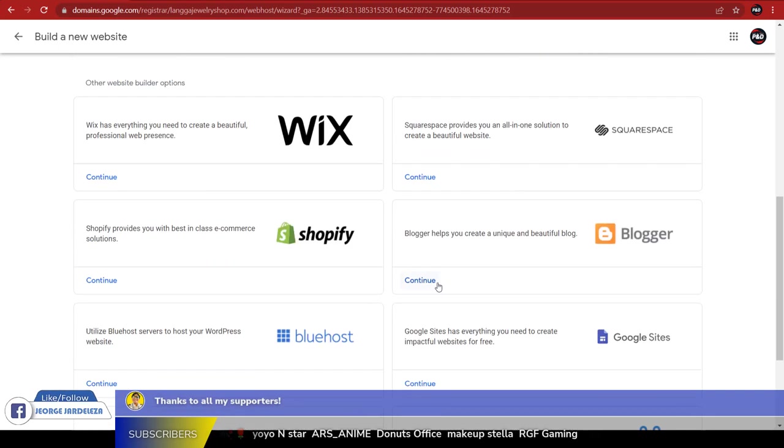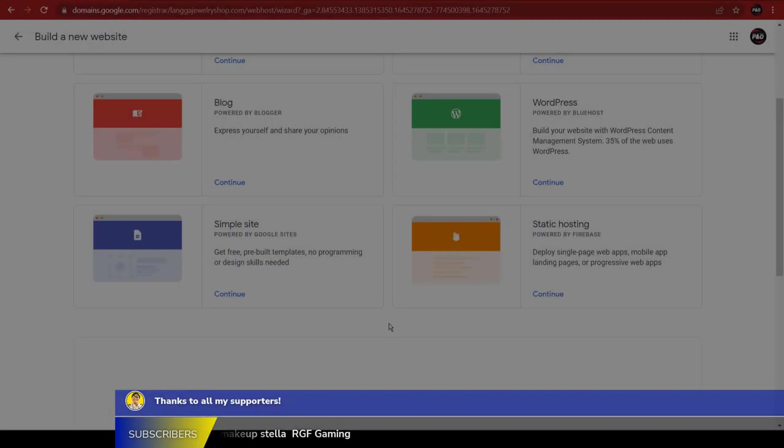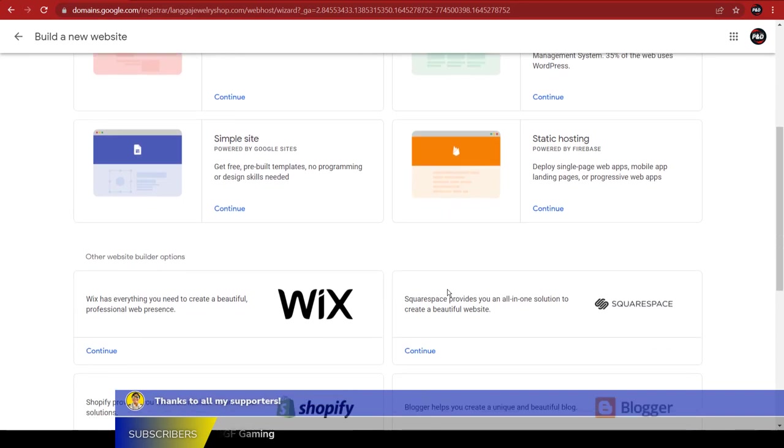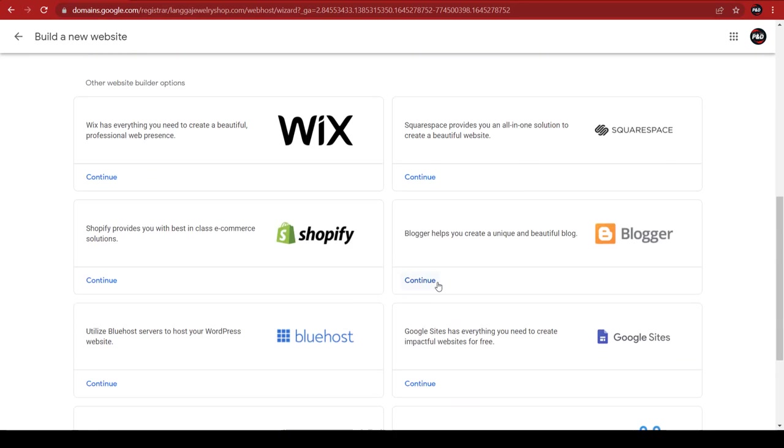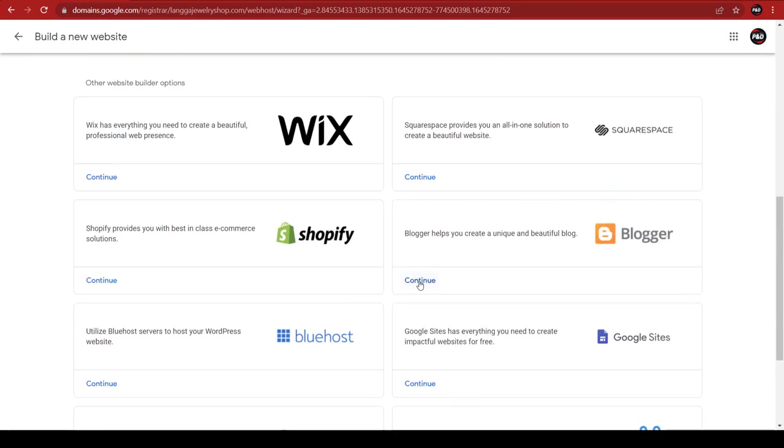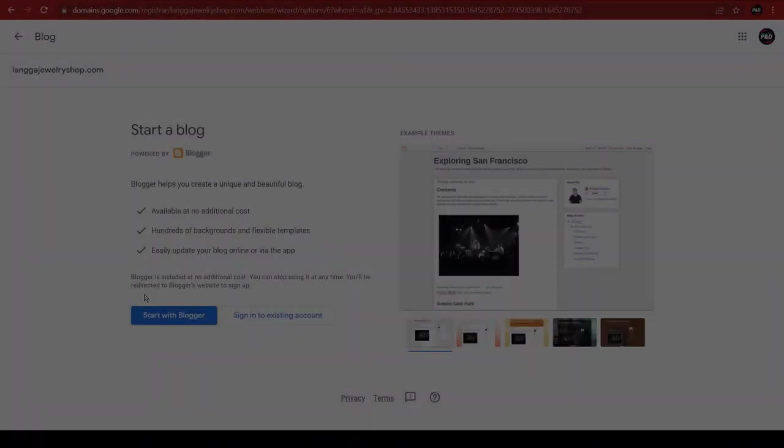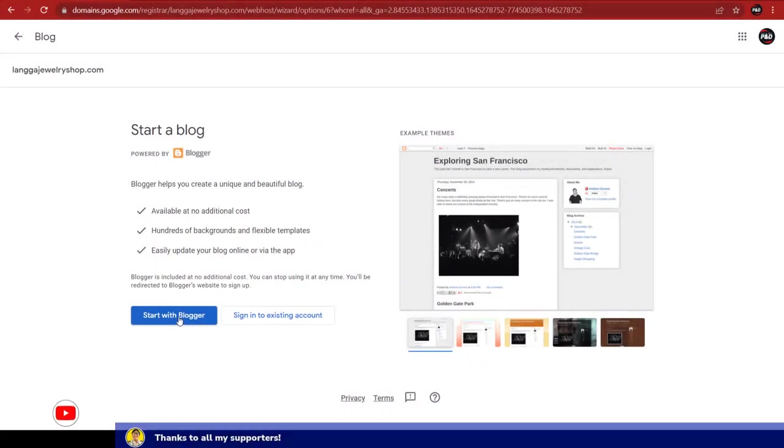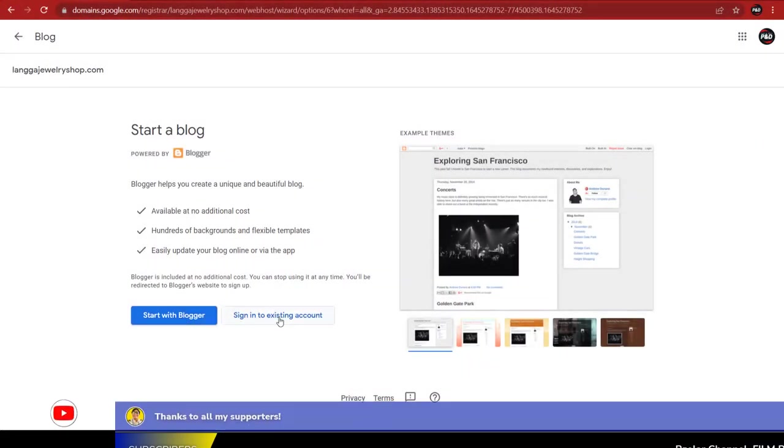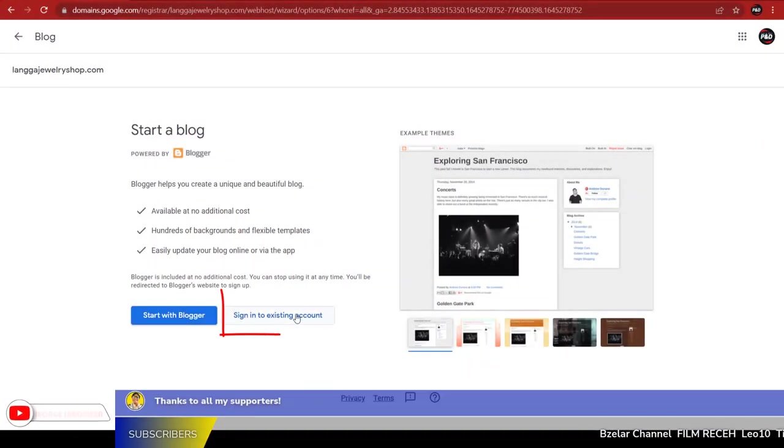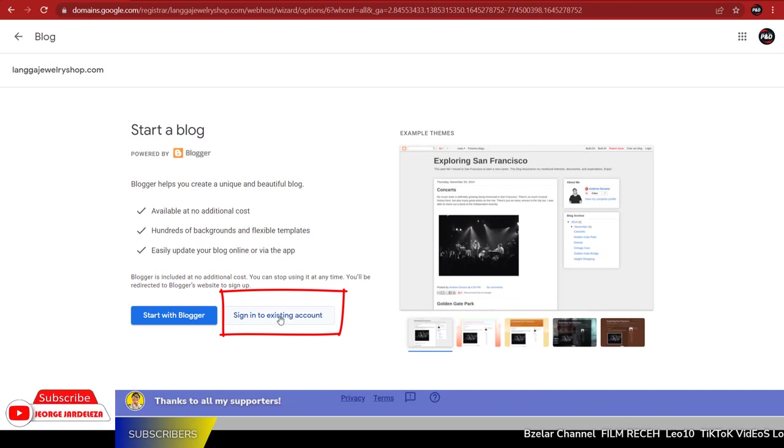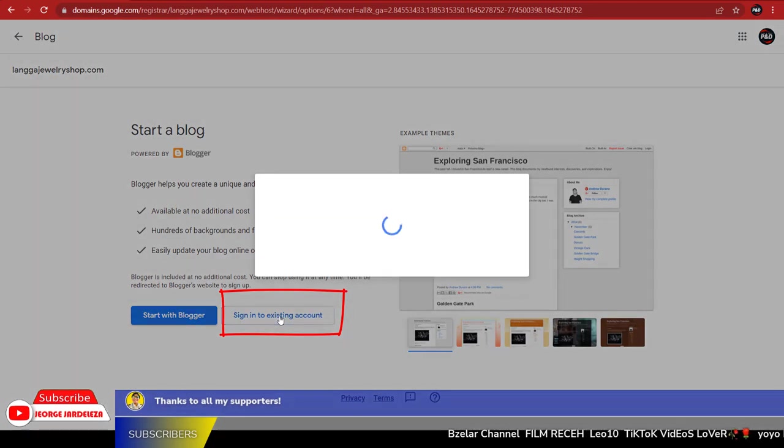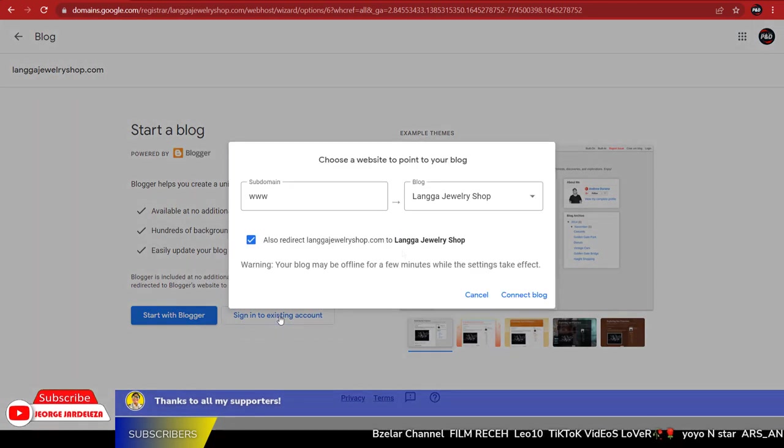Five, under Blog, look for Blogger then click Continue.